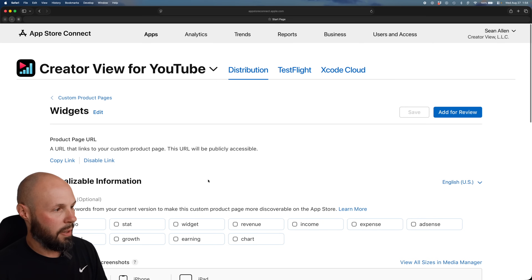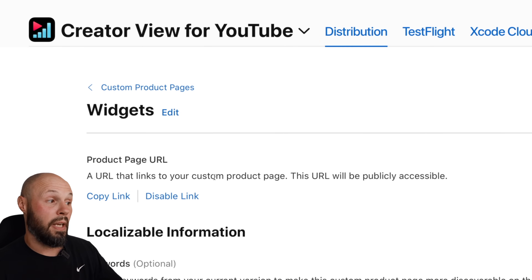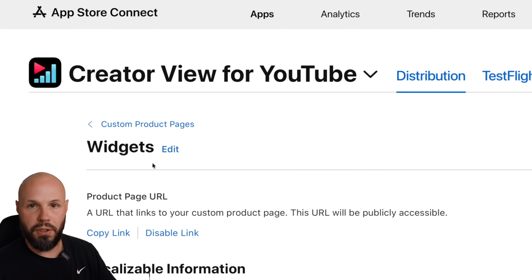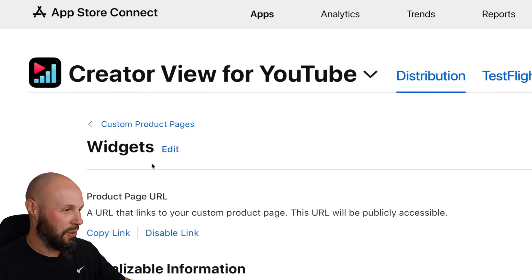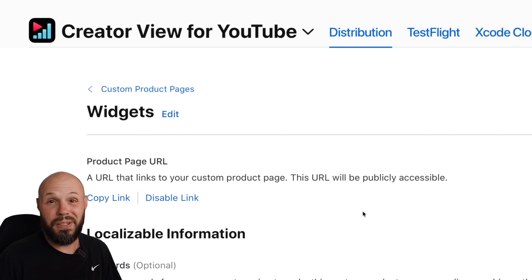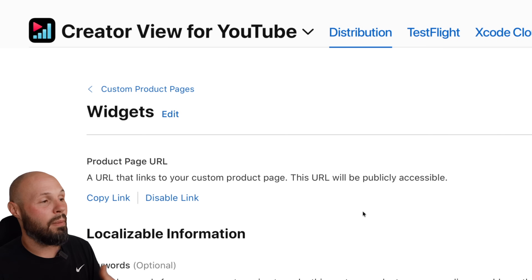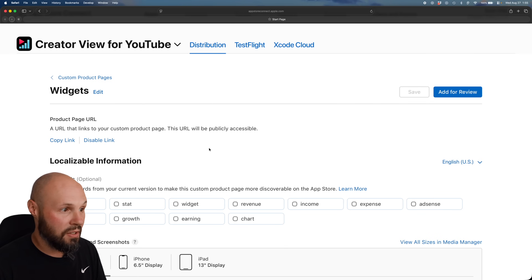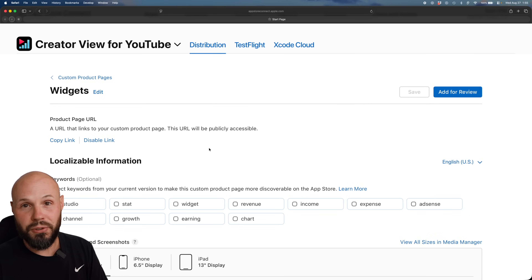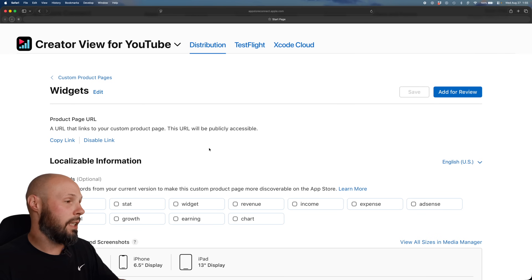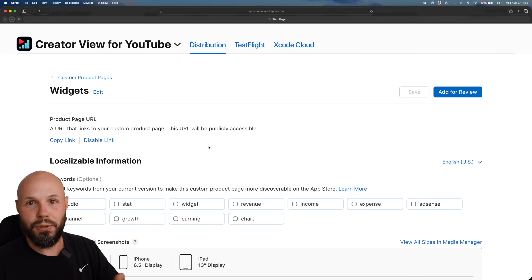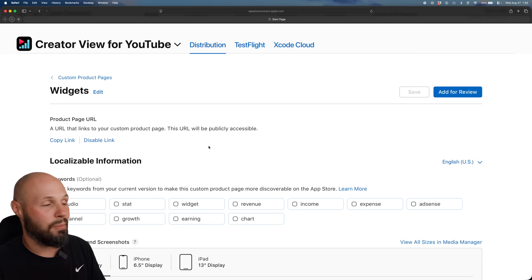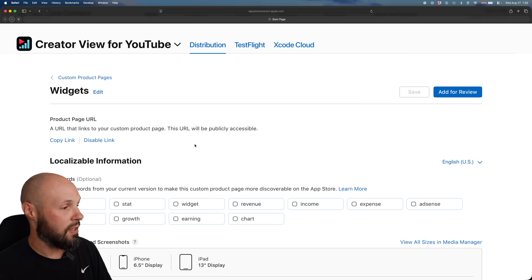Here we are creating our custom product page. You can get a product page URL once you create it. For example, we're doing one around widgets. Let's say I'm talking about widgets on Twitter, or maybe I have a specific landing page all about widgets, and now I have a custom product page where all my screenshots are very widget-focused. Now I have a link I can send people to on X, Instagram, social media — that way the message is congruent. You're talking about how cool your widgets are, and when they click your link, they go right to your widget product page.